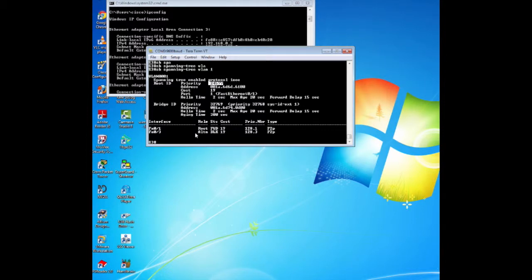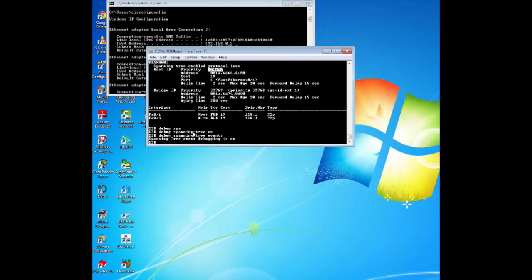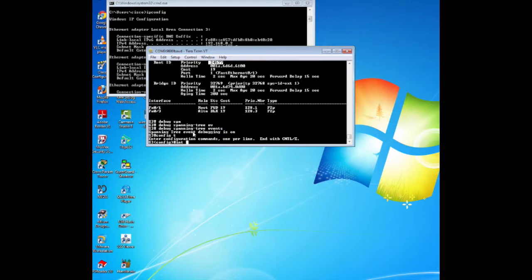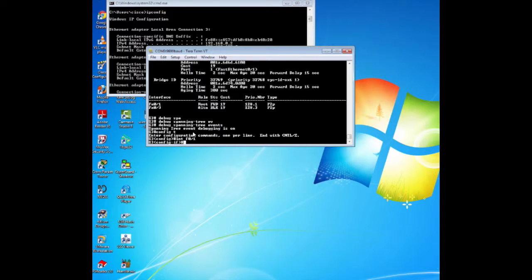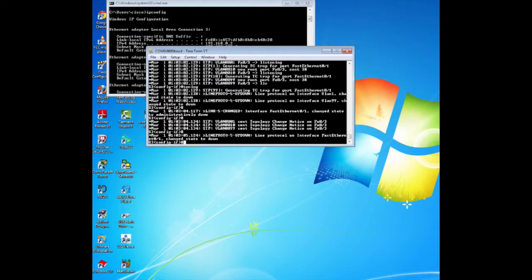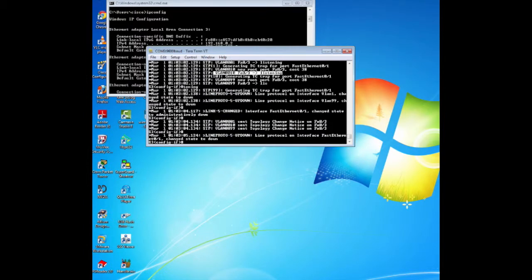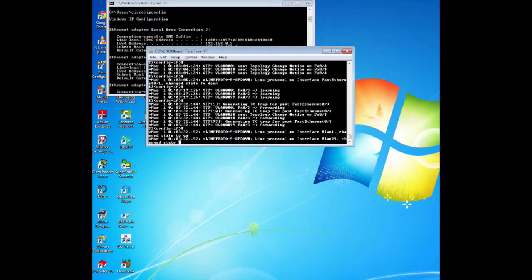To examine PVST+ convergence, you will create a layer 2 topology change while using the debug command to monitor spanning tree events. First, activate the debug command by issuing debug spanning-tree events on switch 3. Then create a layer 2 topology change by disabling interface F0/1 on switch 3. After about 30 seconds, turn off the debug command by issuing no debug spanning-tree events. Based on the output from the debug, you can answer the questions in the lab manual.